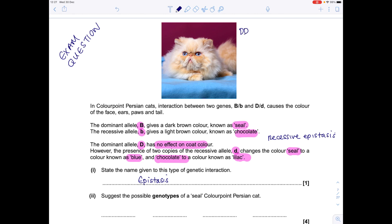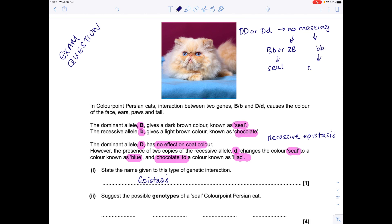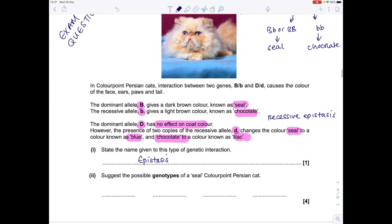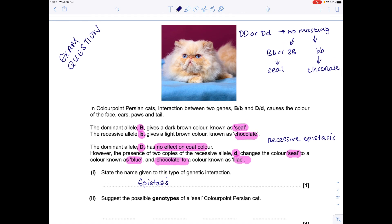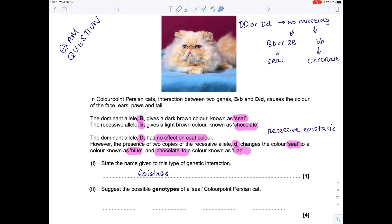State the name given to this type of genetic interaction — that is just epistasis, because we know we're masking. Suggest the possible genotypes of a seal colour point Persian cat. The dominant D allele has no effect on coat colour, so there is no masking with DD or Dd. With that combination or that combination, you're going to have a seal coloured cat. Combining these in their various orders, making sure you don't miss any, we get four genotype combinations — and they're all different, which is good.